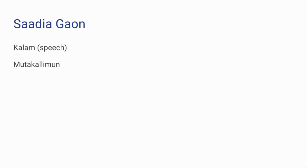And Kalam, which is analogous to philosophy, was practiced by Mutakallimun, which would be the Kalam equivalent of philosophers.